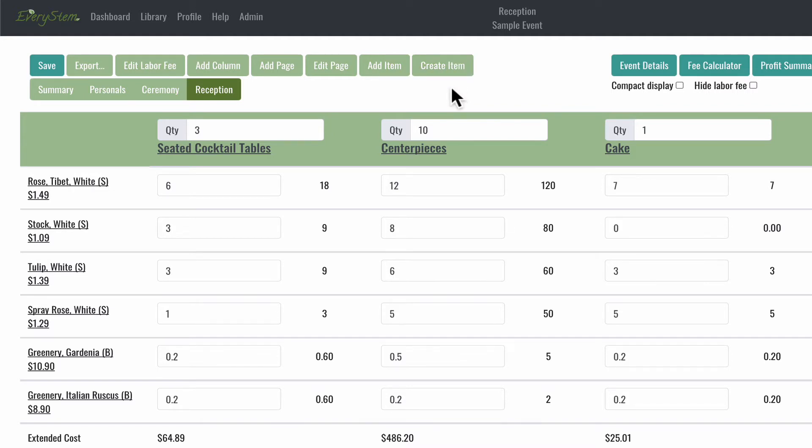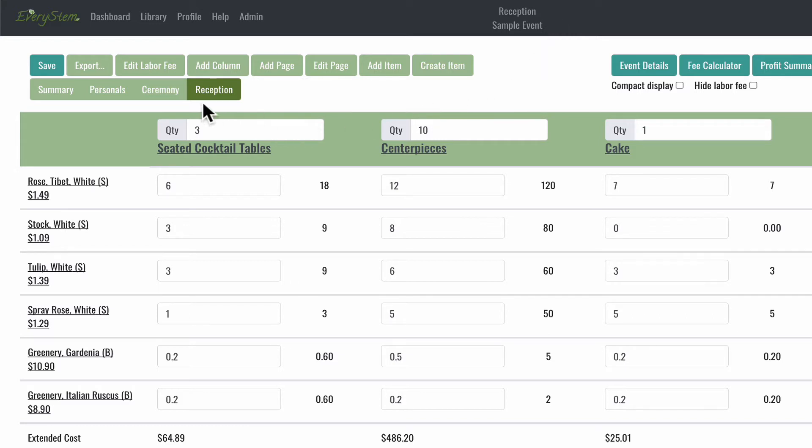Let's identify the name of the page we're currently on. We are on the reception page. You'll see it's clearly displayed at the header in the top of the screen, and the reception page tab is also a darker shade of green. So this is how you can identify what page you're on.